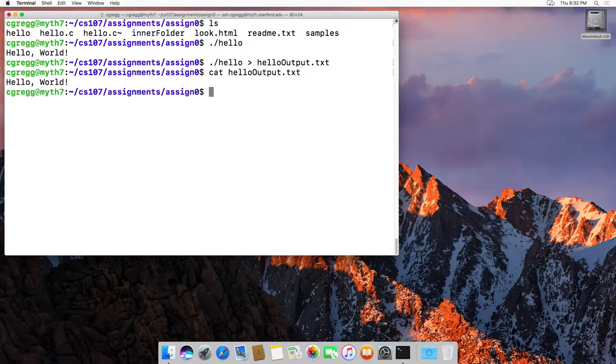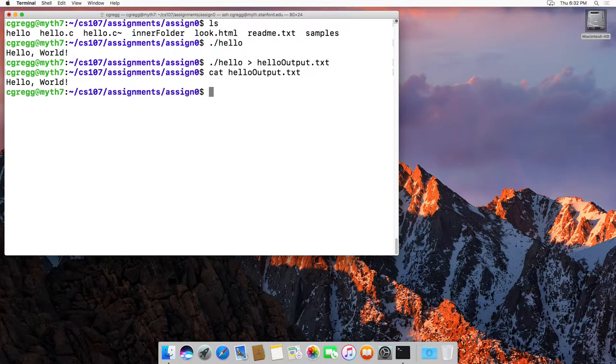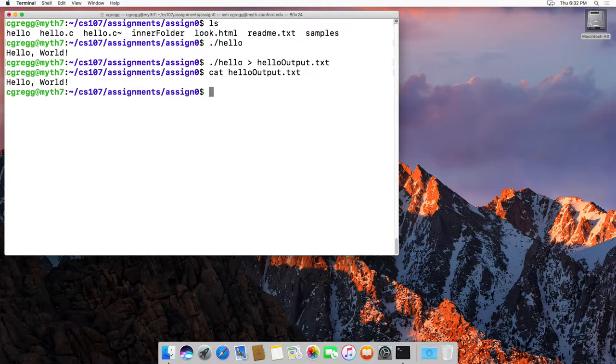So that's called redirecting to an output, redirecting standard out, as it turns out. Things that normally get printed from your program go into the output file that you redirect it to. That's fairly simple. You can do the reverse as well. And by the way, that right angle bracket should look somewhat familiar in the sense that it's reminiscent of cout, although cout uses two angle brackets.